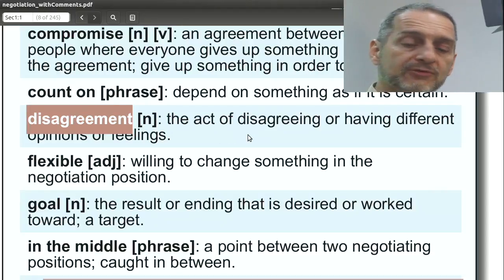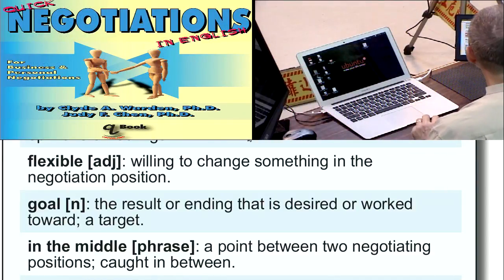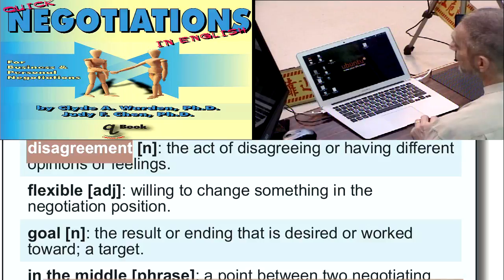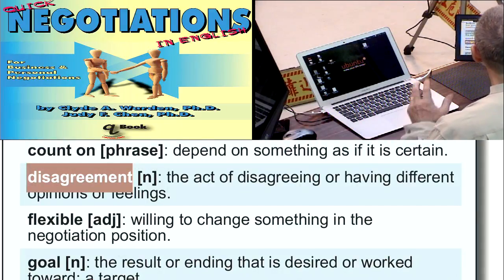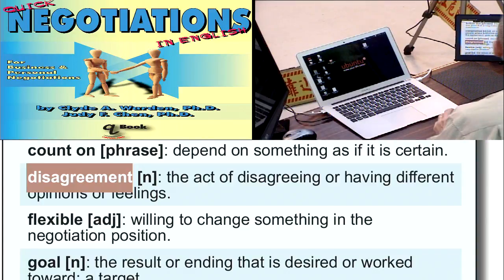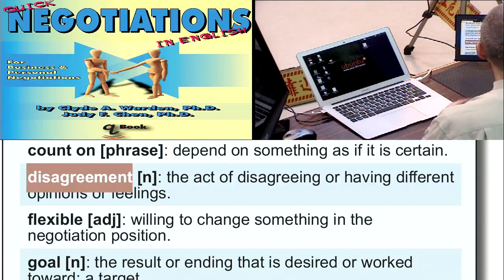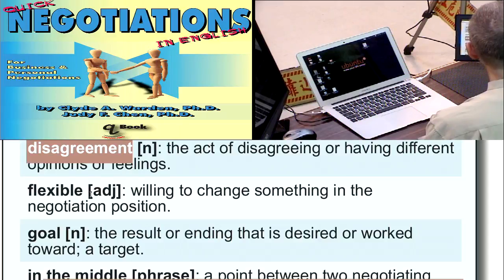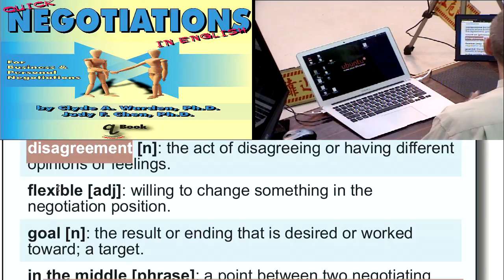Disagreement. A disagreement is something we have when we have an argument, but it's also something we have when we have different opinions about a negotiation position. A disagreement is just the difference between the two groups — those differences may be very objective, like money, or they may be very subjective, like feelings.